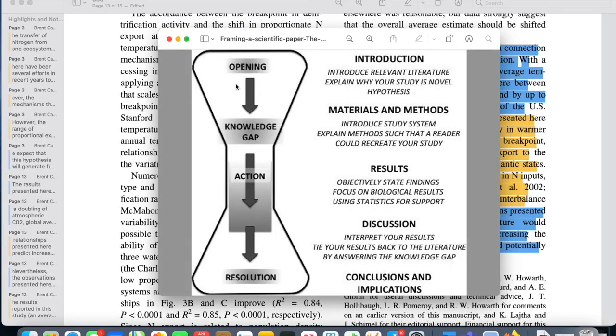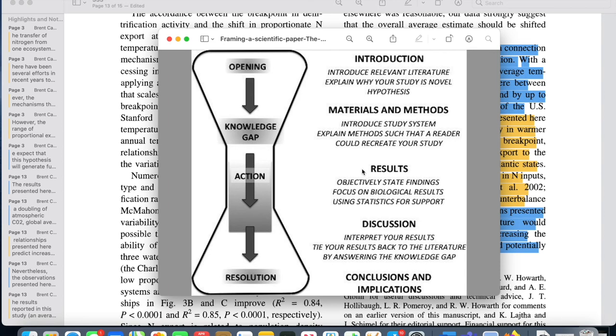And there you have it. The full hourglass structure of the academic biology research paper: your introduction, materials and methods, results, your discussion section, and then conclusions and implications. So now that you've mastered the moves made in the academic biology research paper, go out there and make some moves of your own. What are you waiting for? Go on. I'm done. Get it.